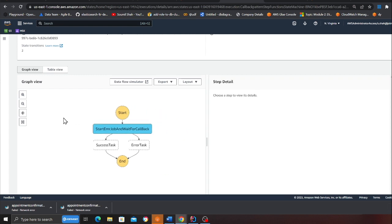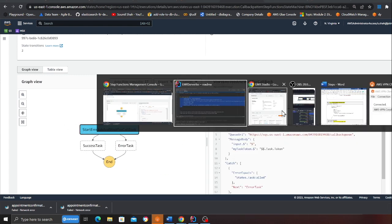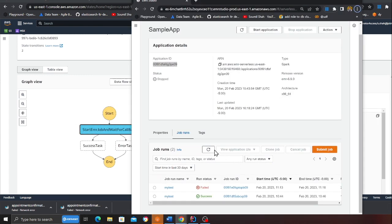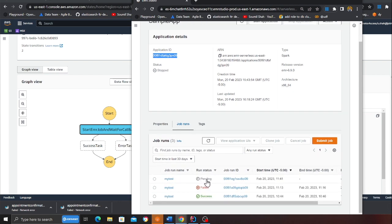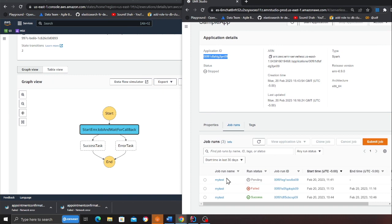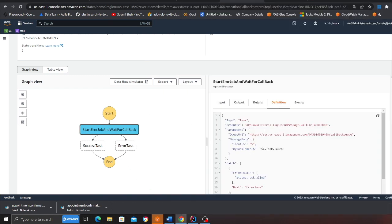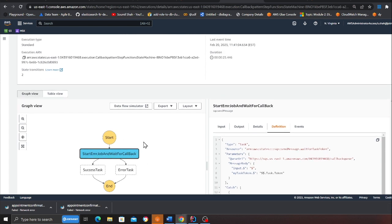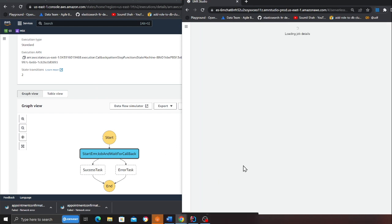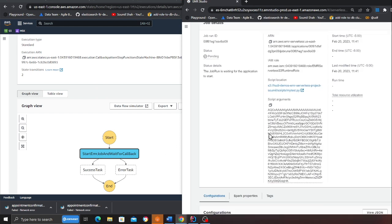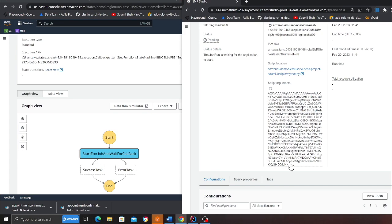The Step Function is now in the pending state. If I refresh I should see the job in a pending state. When this job completes, it will respond back asynchronously to the Step Function, which will resume execution — going to the success handler if successful, or the fail handler if it fails. The Step Function has paused execution. You can also see the task token that was passed.